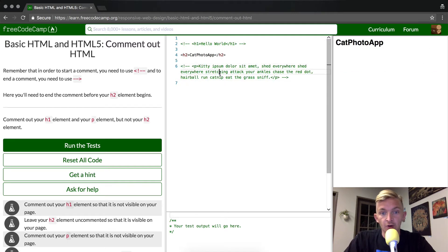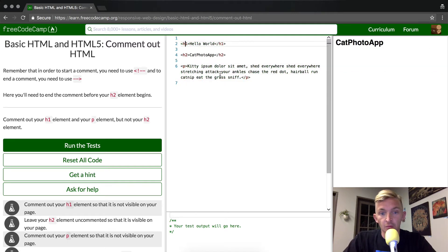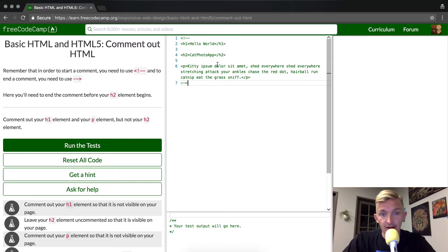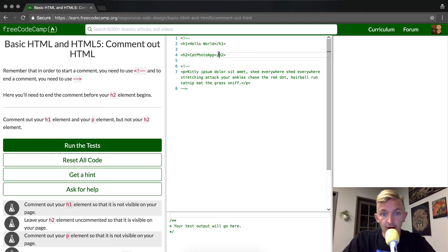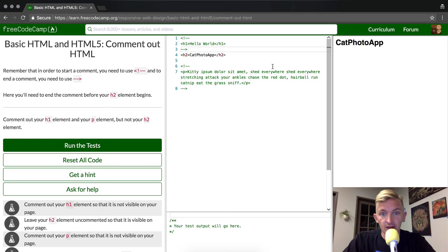Or we could go back to the way that it was initially and we could just add in the beginning of a comment and the end of a comment and that would give us the same result.